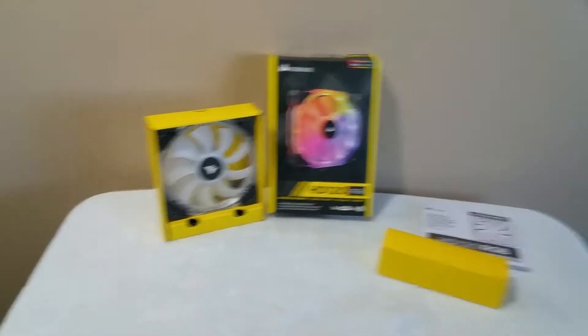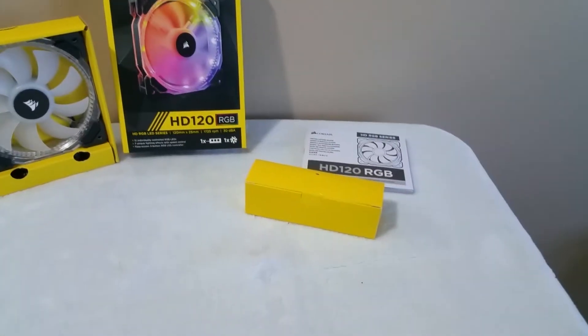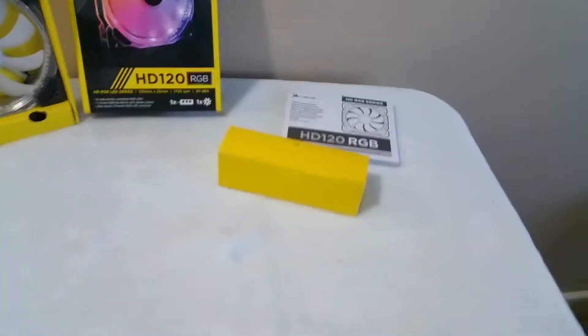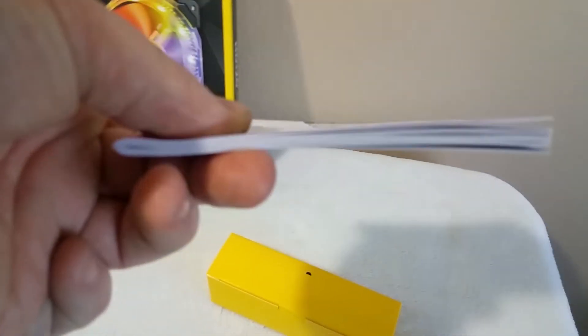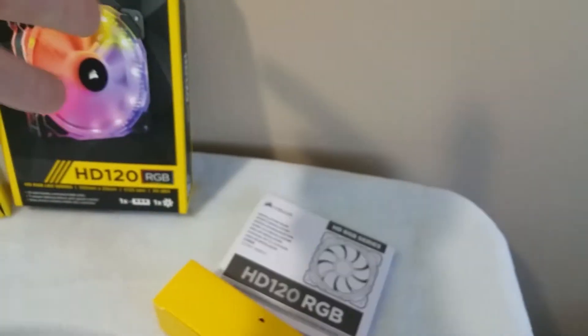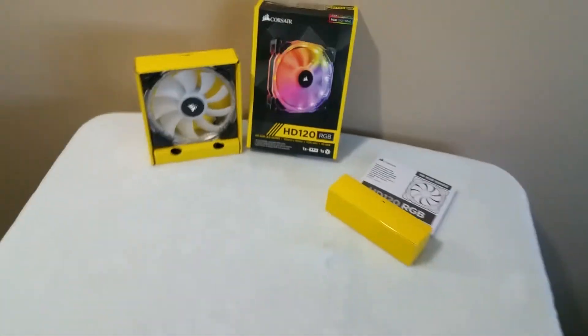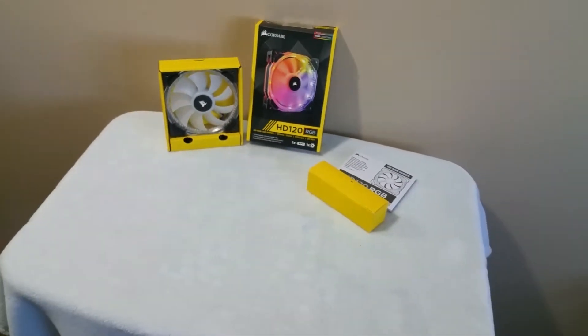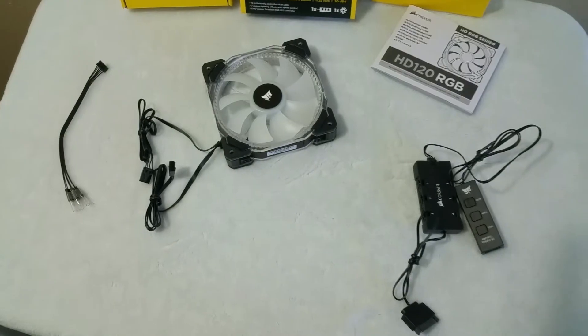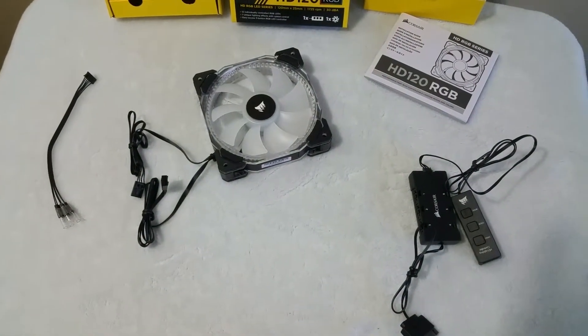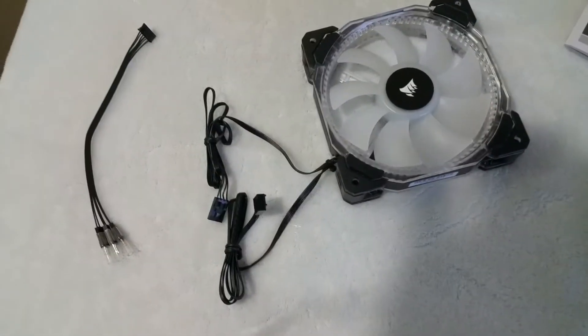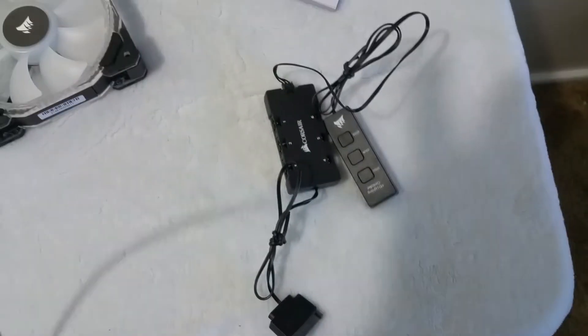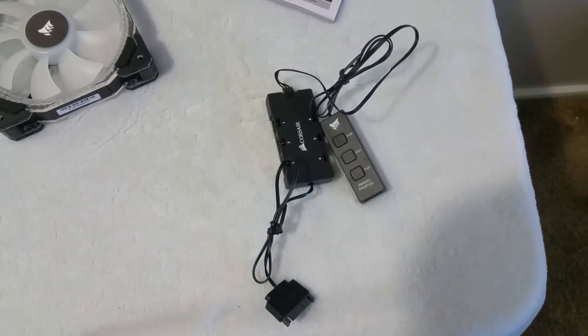Inside this box you get a fan in a box and more stuff in a box, and probably one of the thickest instruction manuals I've ever seen for a fan. Alright guys, let's do a little more opening. Anybody who hates cable management, look away. Two cables from the fan, another spare cable for something, and lots of cables for the controller and the hub.